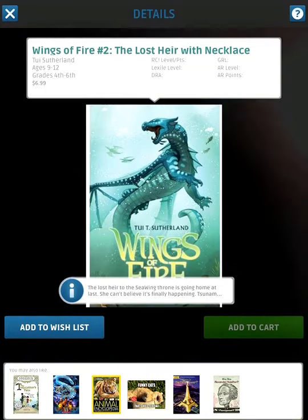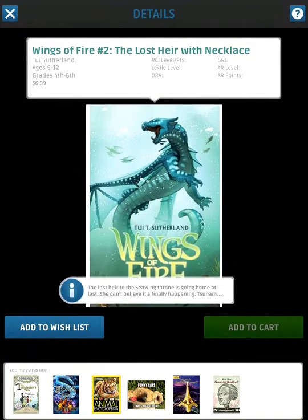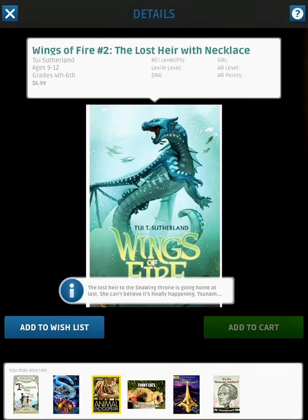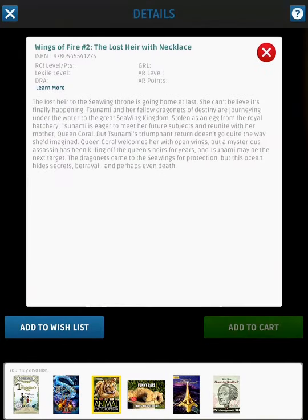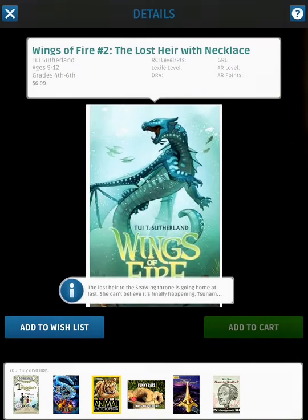Now it's telling me all the information about Wings of Fire 2 — it shows the author, the ages the book is recommended for, grade levels, and the price. If you look down below there's an eye icon; if you tap on it, it'll allow you to read the blurb about the book. Some even have a play button in the top corner that will allow you to watch a book trailer, which is pretty cool.